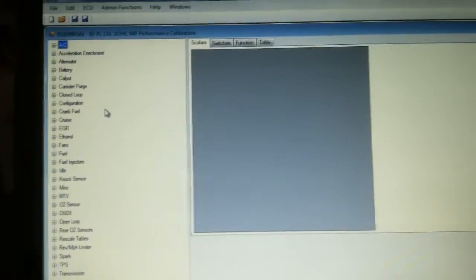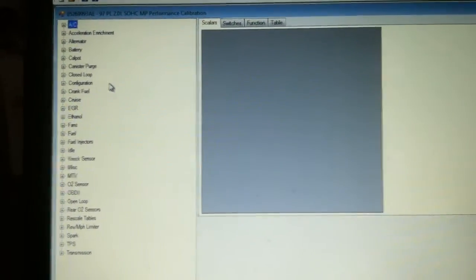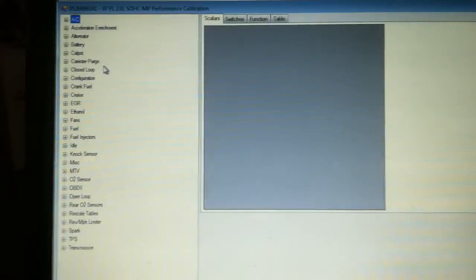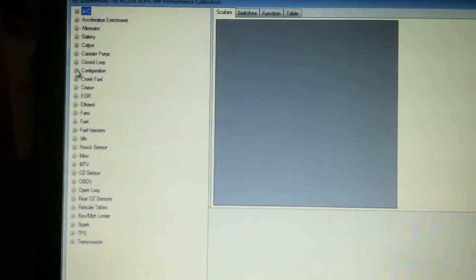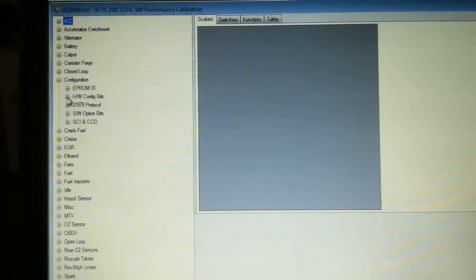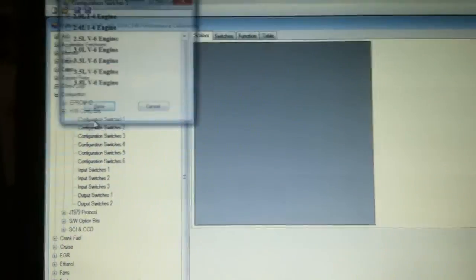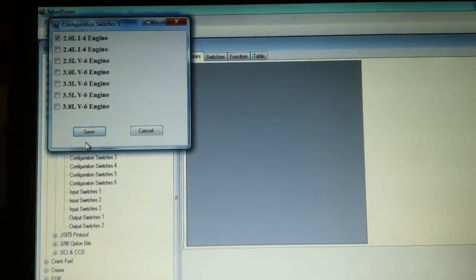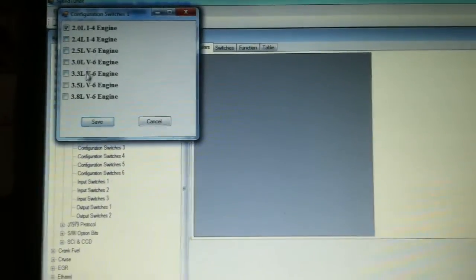So everything's open now as far as the calibration and we can go in and we can tune. So we want to go to configuration just for giggles and grins. Let's go to the configuration switches and take a peek at that.